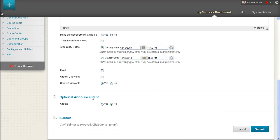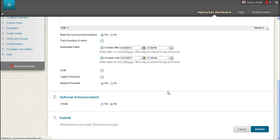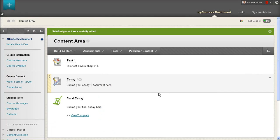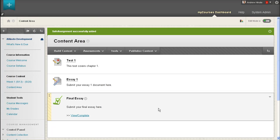Lastly, you can choose to create an announcement to accompany this assignment being created. Press Submit once you've filled out these fields and your SafeAssignment will be added to your content area.